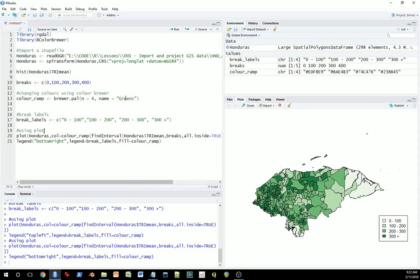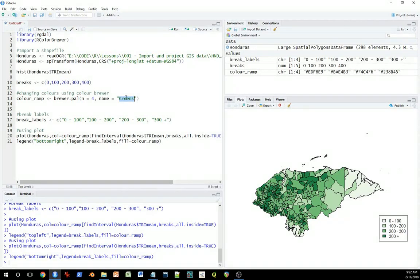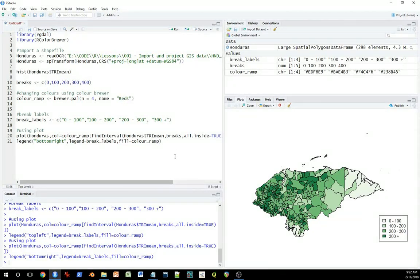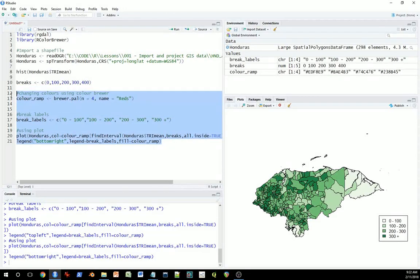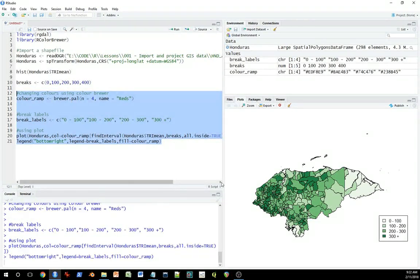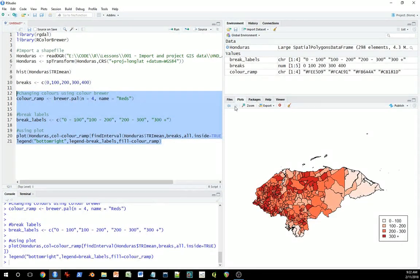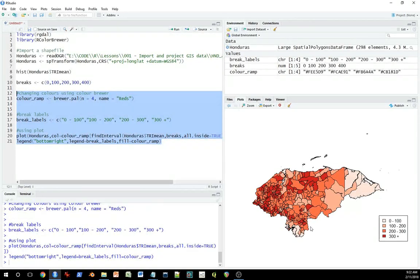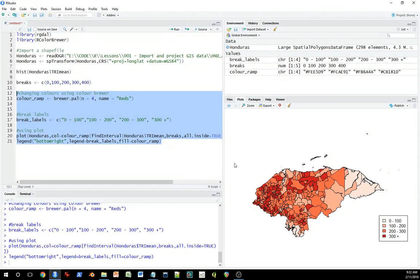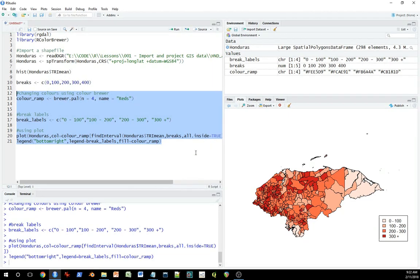Obviously, you can change the color ramp. You don't have to use greens. You can select reds, run the whole thing all over again, and it'll generate another map for us. And this time it's on reds. So you can play around with these kinds of things, keeping this template as the basis from where you're working.